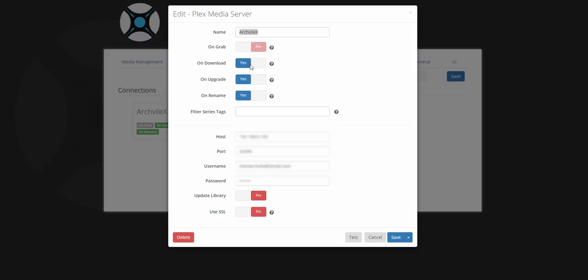So on download, it would update Plex, upgrade it on rename and so on. You can add in, fill a series of titles here.